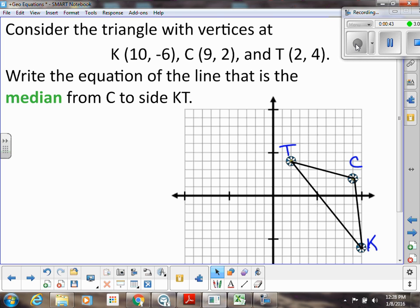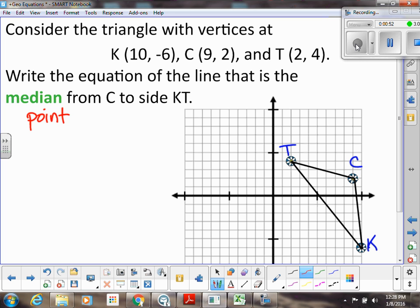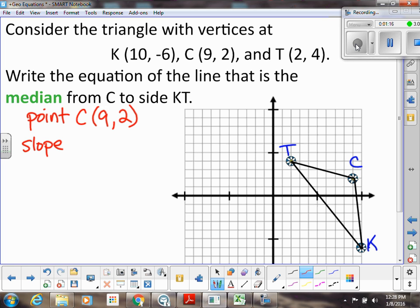So what do we need in order to write the equation of this line? Well we always need a point. We'll use C since the median has to go through the vertex. A median always goes from the vertex to the midpoint, so we'll use C. We could have also used the midpoint, but I want to use C since I know that already. Then we have to know the slope of the line between the midpoint and C, so I'll call the midpoint M. So I need to know the slope of MC.